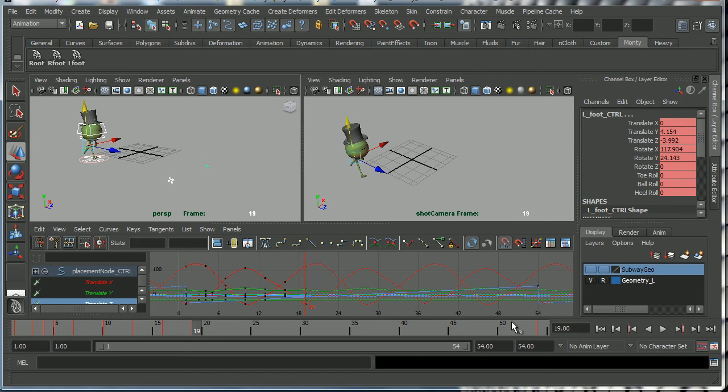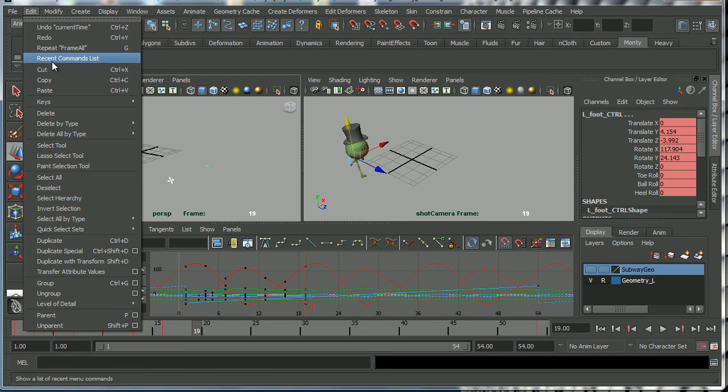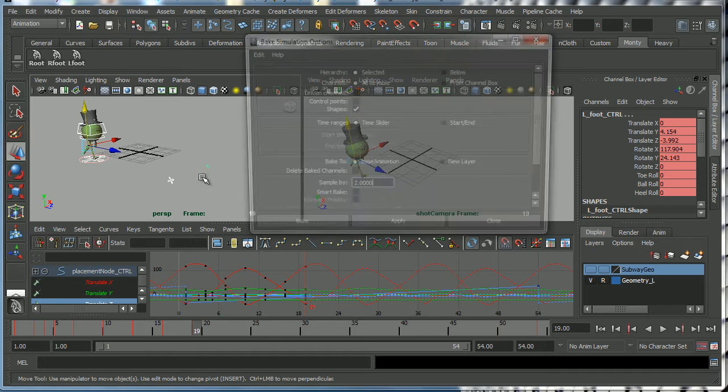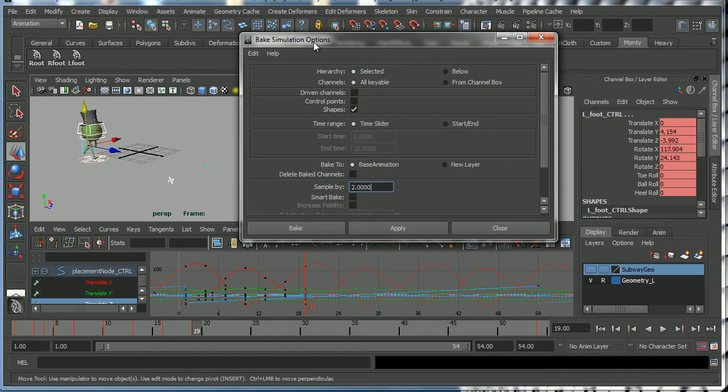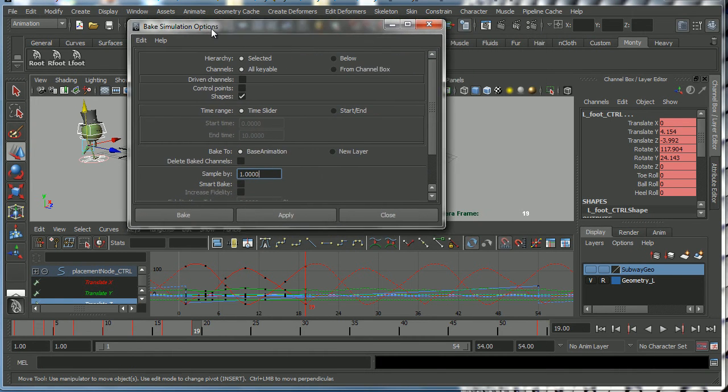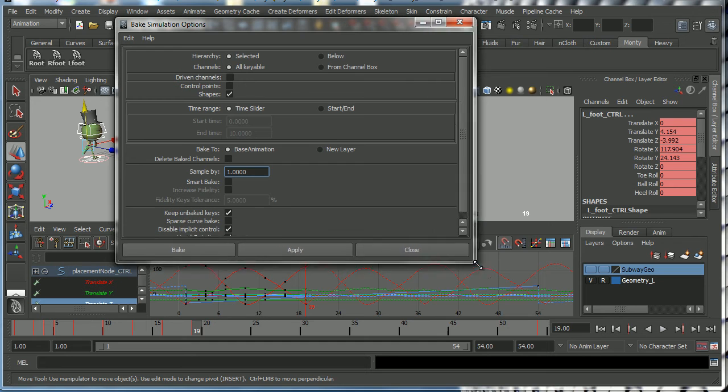That's what we mean by baking the curves. We're going to turn it into actual burned in key frames within this timeline. So what I'm going to do in order to make that happen is I'm going to go to Edit Keys, Bake Simulation, and I'm going to click here on the options box. And then I'm going to go Edit, Reset Settings, which is what we always do when we first open up the options box.